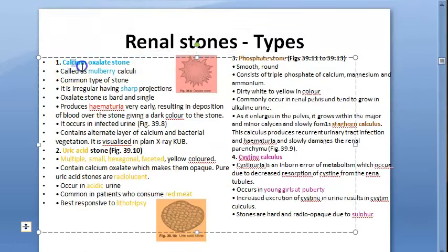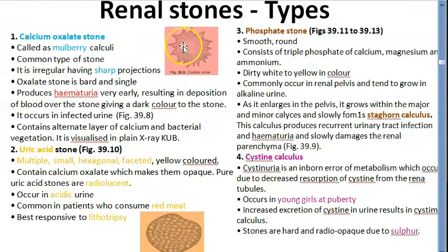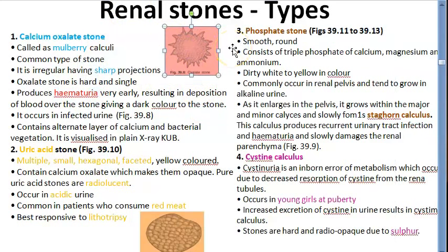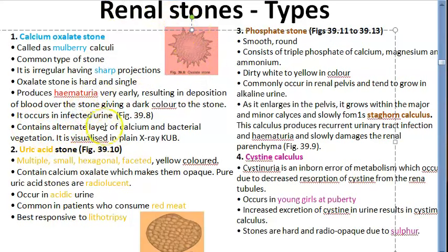Calcium oxalate stones, also called mulberry stones, have sharp projections and are hard and single. There can be hematuria so blood deposits over the stone giving it a dark color. This is usually seen in infected urine. Calcium oxalate stone is the most common type of stone.